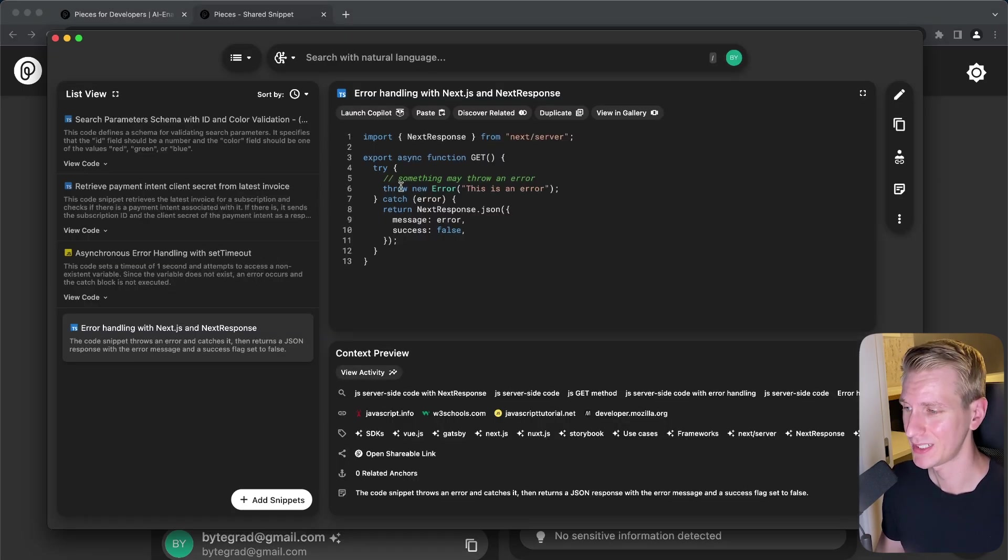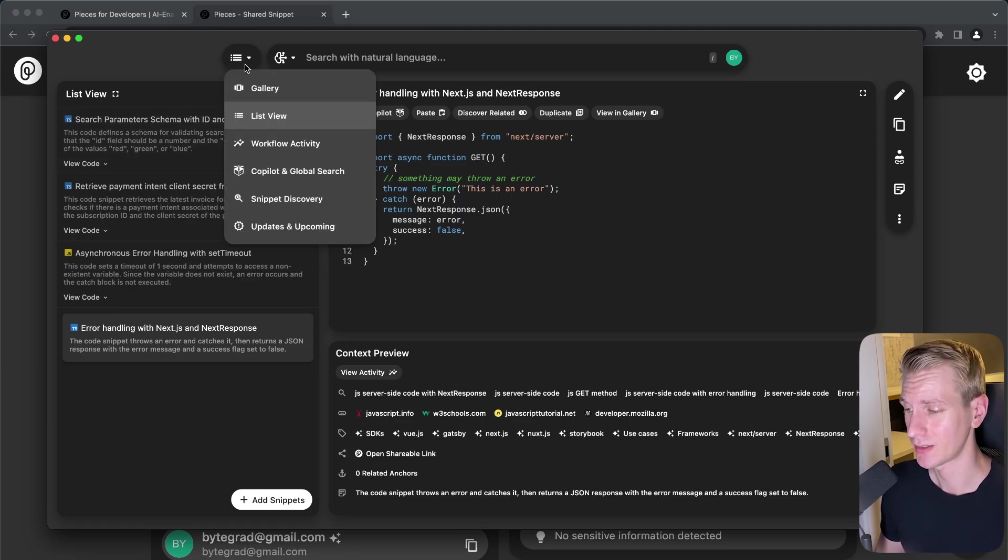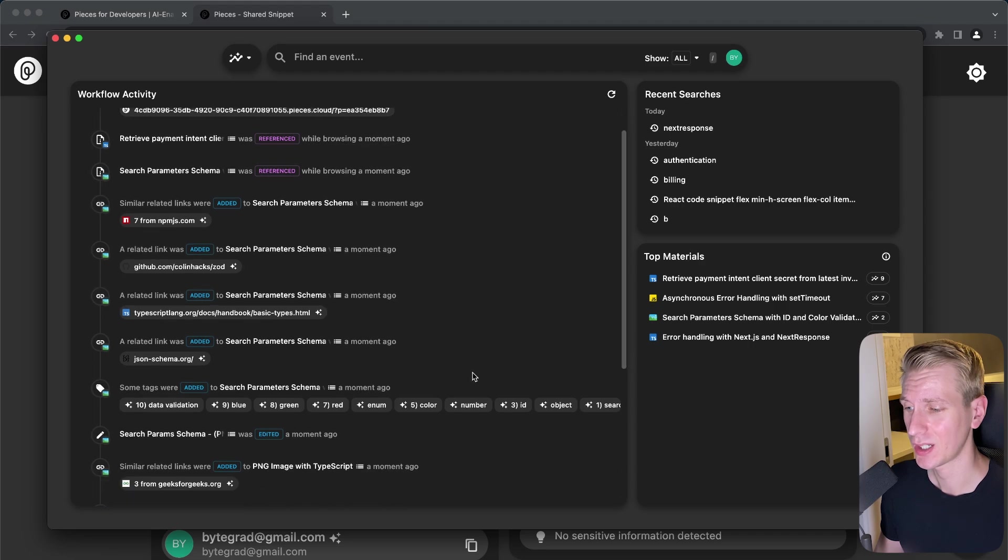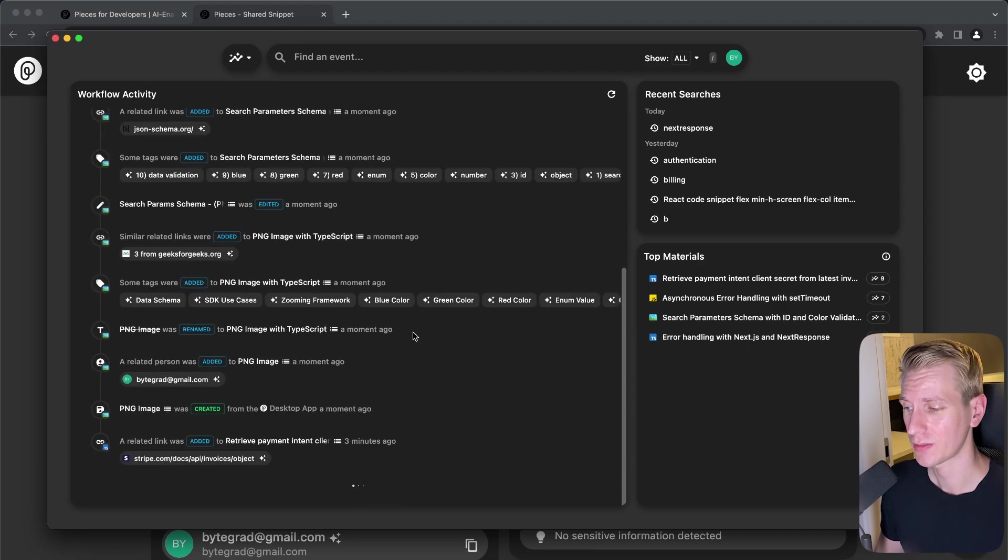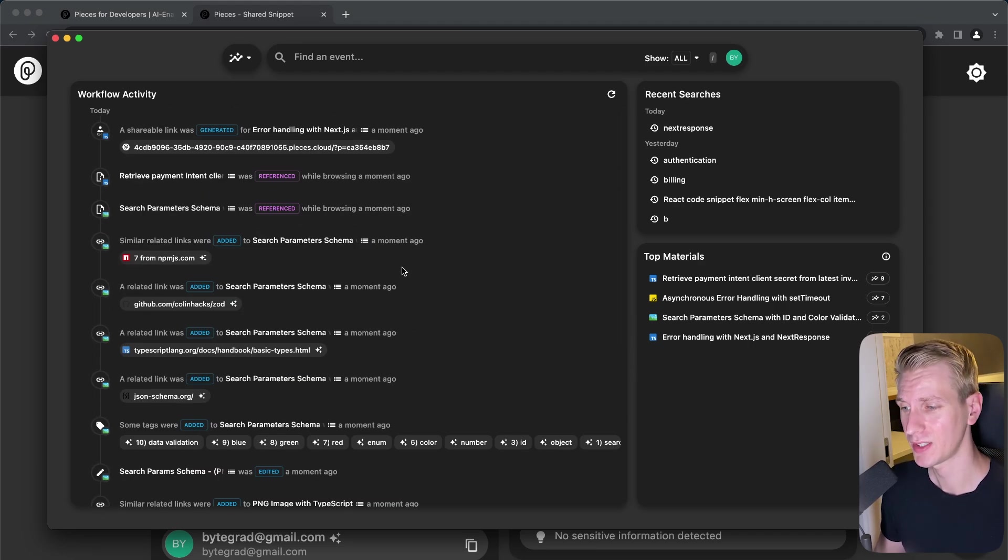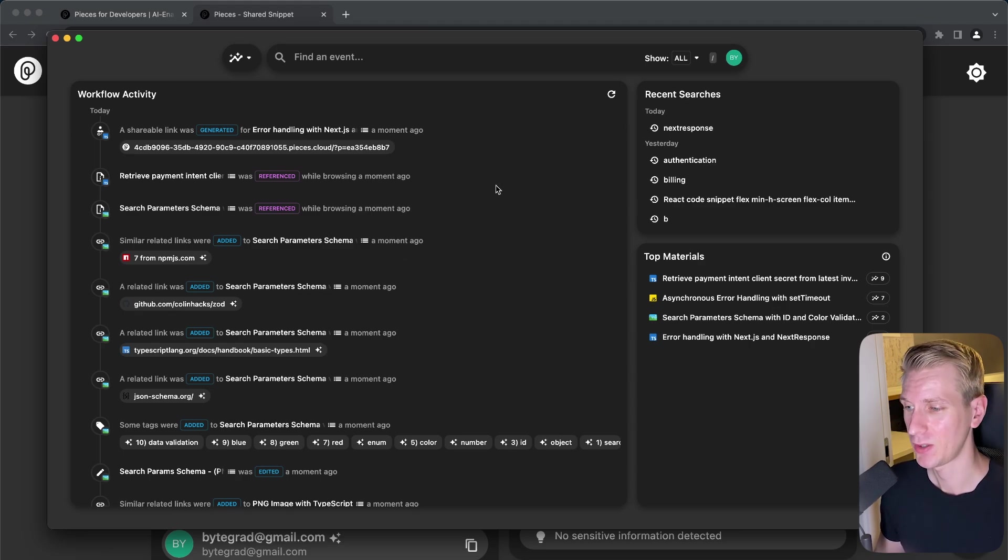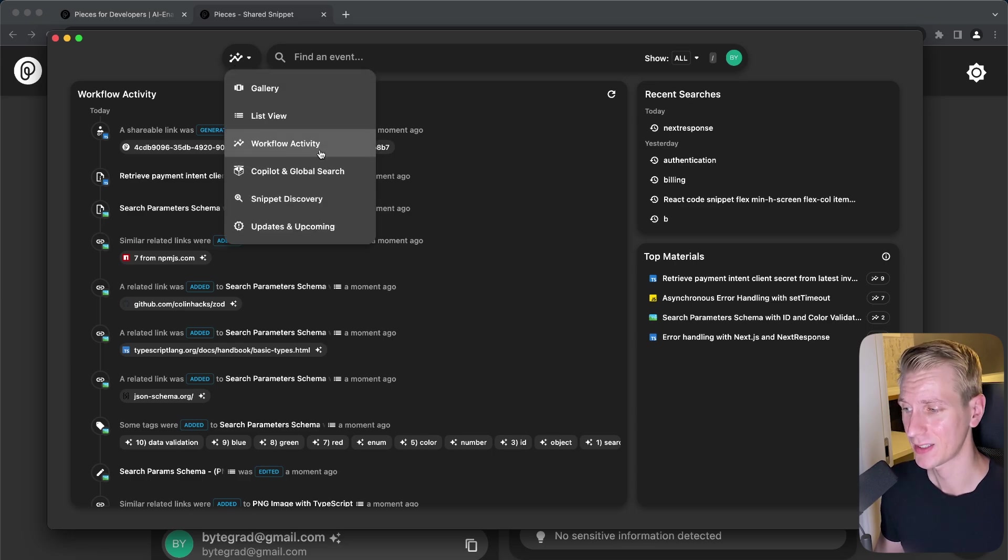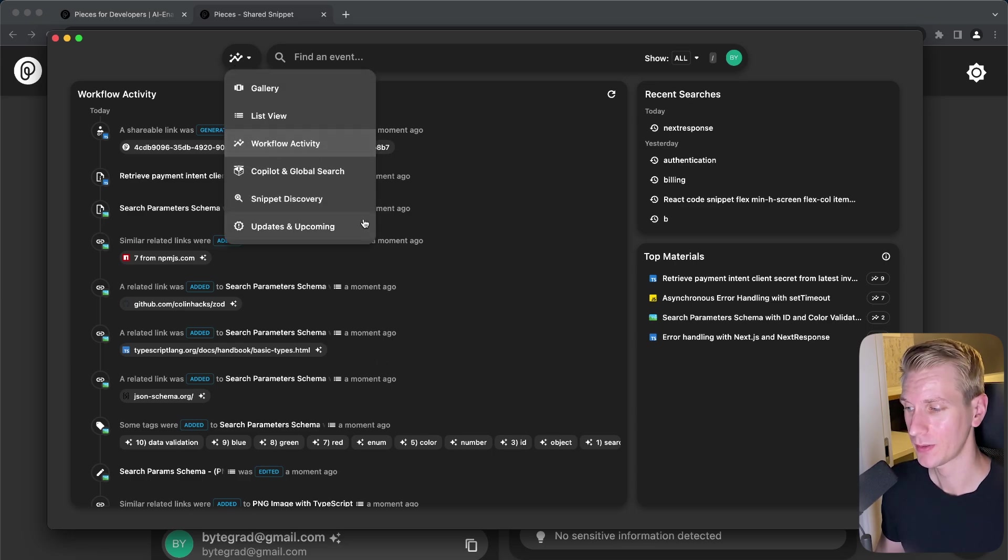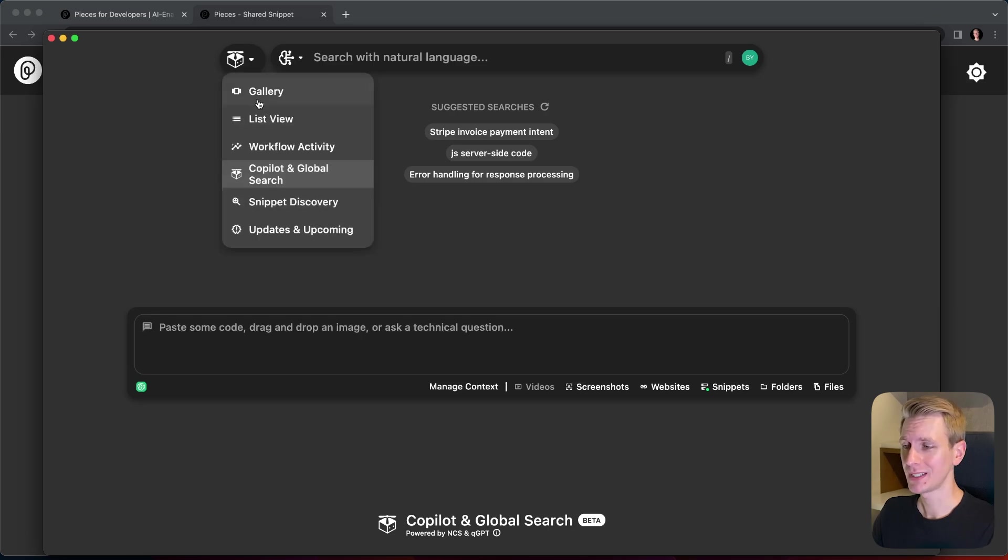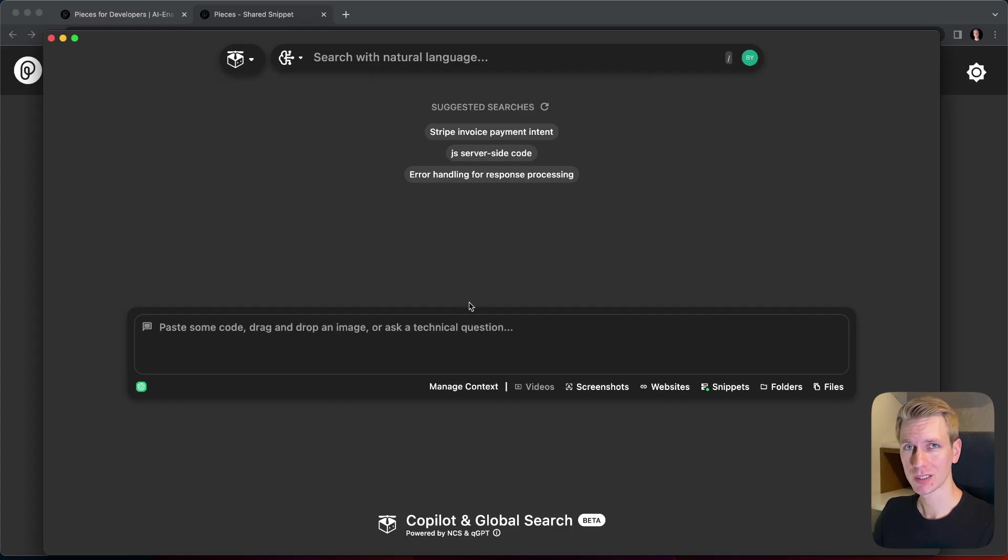All right. So if we go back to pieces desktop app here, there are some other cool features here as well. For example, the workflow activity. So over time, it will keep track of what you've been doing. So if you ever forget about what you did, maybe you change something, maybe you added or deleted something and you want to know when that happened or what happened, you can go into workflow activity and look up what happened. One of the most powerful features in pieces is that they also have an AI copilot, which allows you to essentially chat with an LLM about your code snippets.